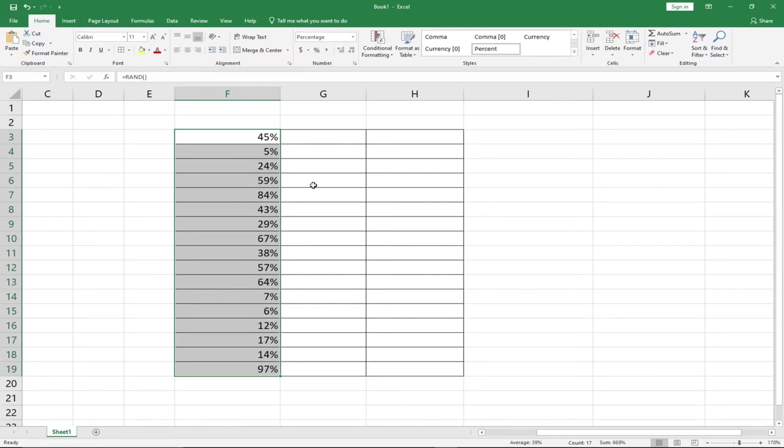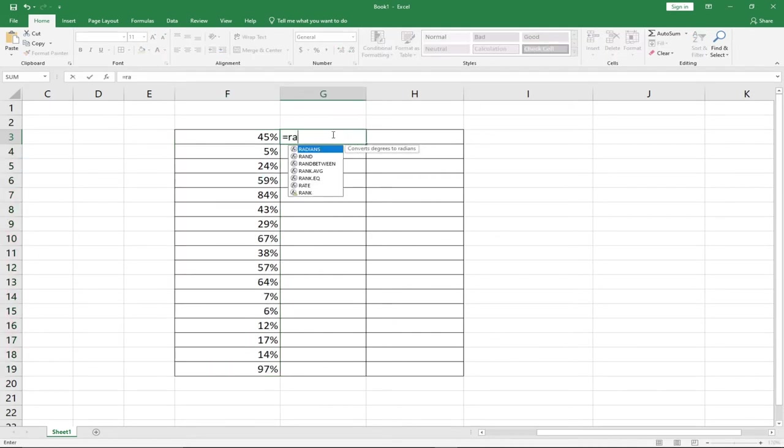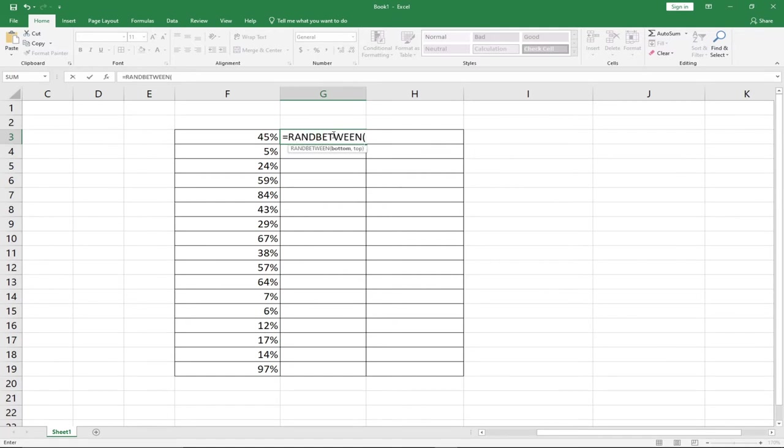There's another one I'm going to talk about called RANDBETWEEN. When I use this function, the RANDBETWEEN function, this allows us to put in two numbers for a range. So we want to generate some numbers between, let's say, 10 and 50.